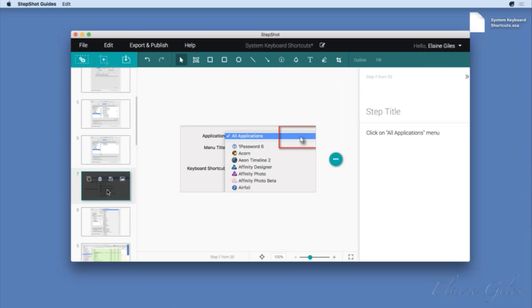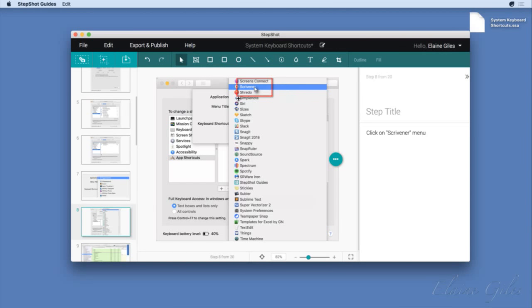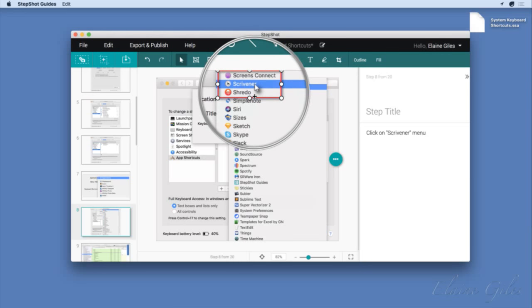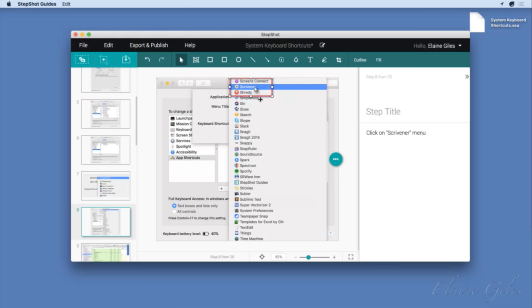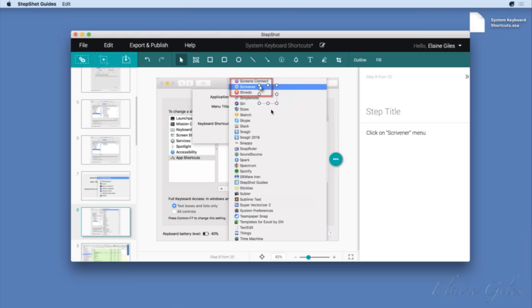I want to highlight the key I've used, and tell the reader they need to do three things: select Scrivener in the application list, add the shortcut key, and click Add. To do that I have an option to add sequence numbers. So I'll put number 1 next to Application, number 2 next to the keyboard shortcut field, and number 3 next to the Add button.